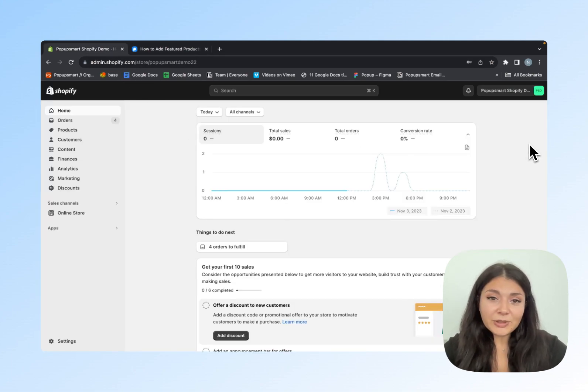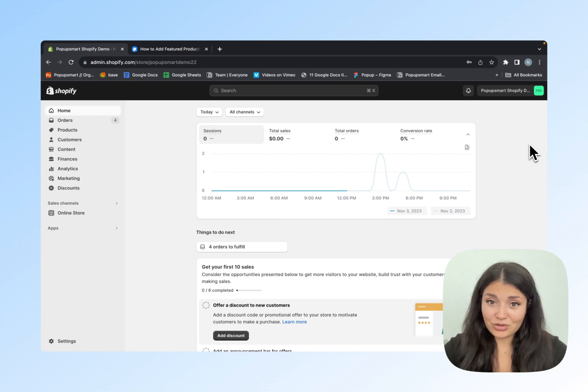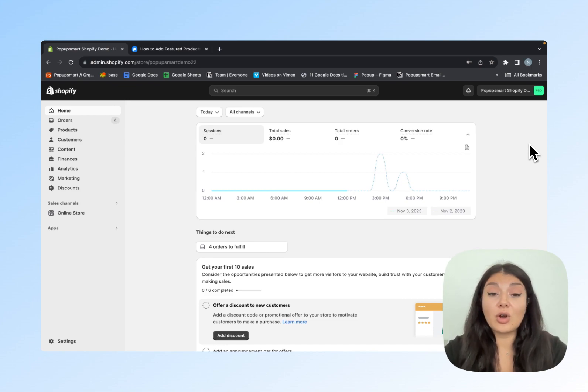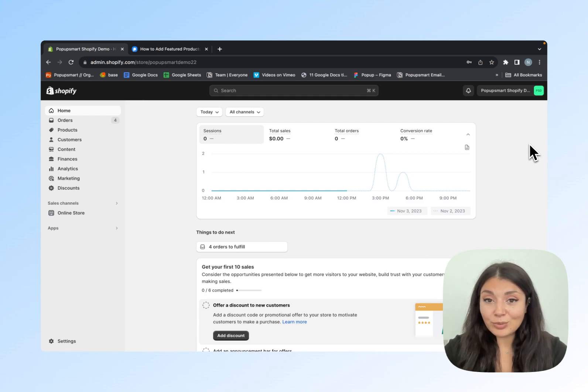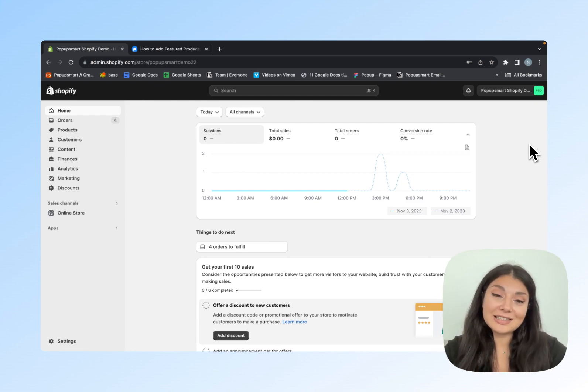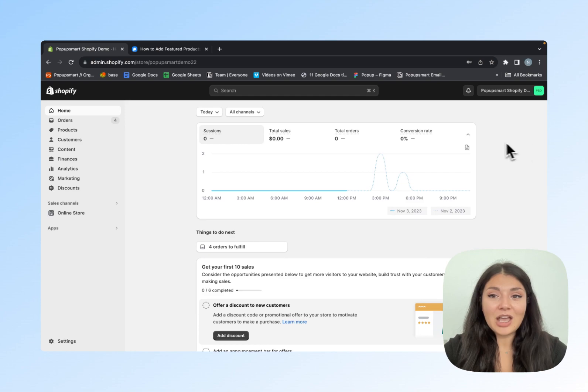Featured products are the products that stand out on your Shopify homepage, product pages, or any of your pages. Shopify store owners can use featured products to promote or announce new or existing products to increase sales.